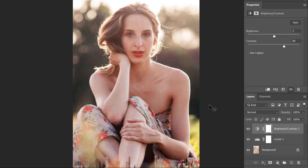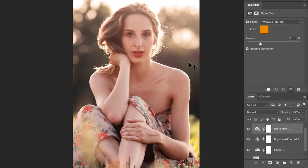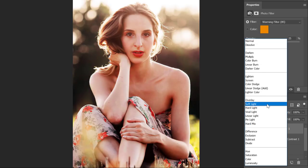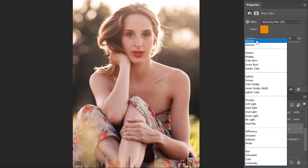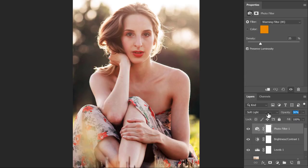One final adjustment I'd like to make is to add a little more orange tint, since it's a sunny day. Let me create a new Photo Filter adjustment layer. By default you have the Warming Filter 85 selected at a density of 25, which is good. The one change I'd like to make is to change the blend mode from Normal to Soft Light. That is a bit harsh, so I'll pull it back by decreasing the opacity of this adjustment layer to 35. That looks natural and good.